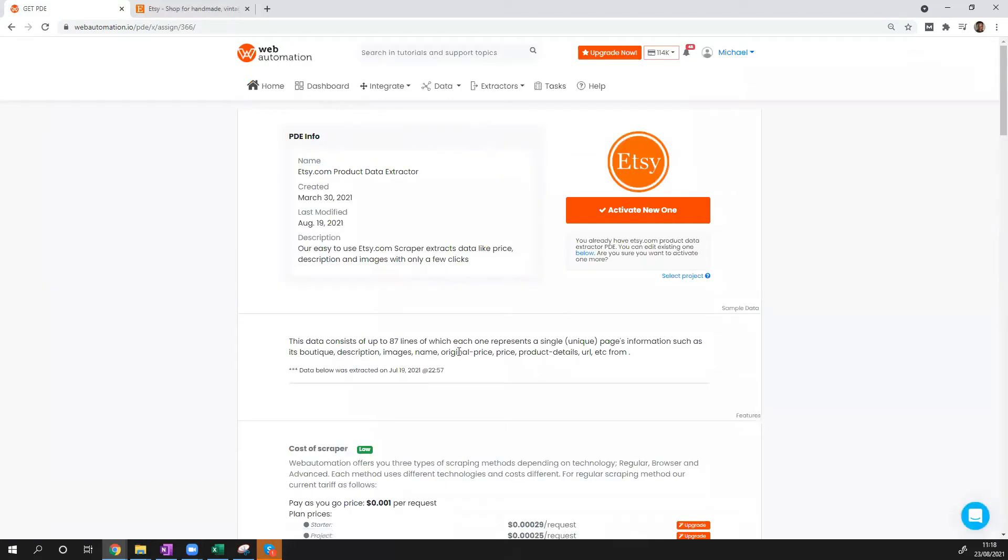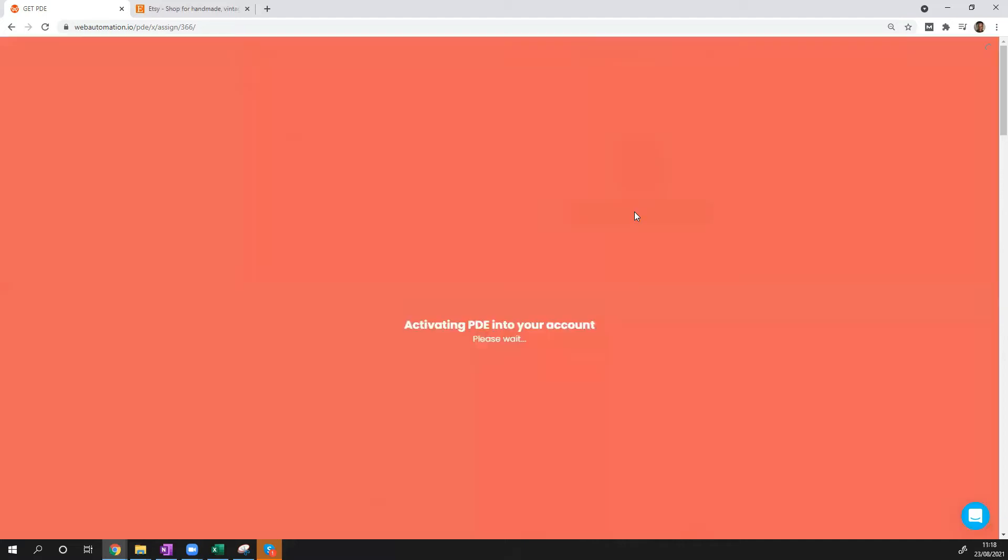You're going to be redirected to a landing page which is an activate page that tells you to confirm if you want to go ahead and activate the extractor. So we're going to go ahead and do that.